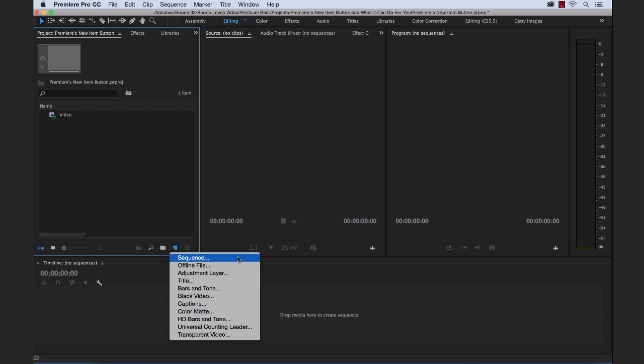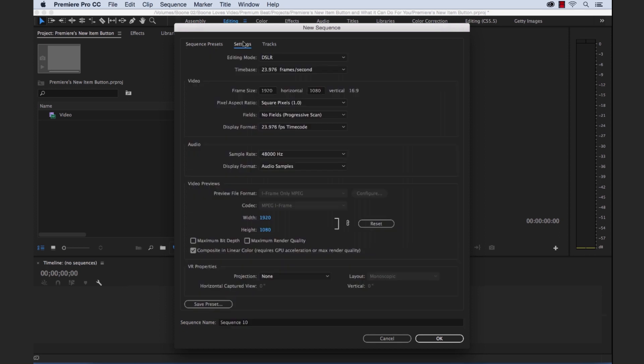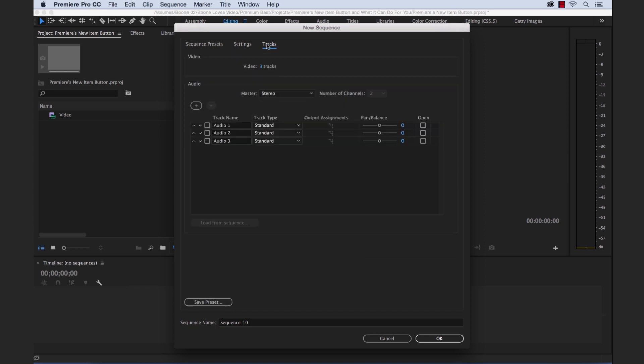The first one is sequence. Now this is obviously an important thing in Premiere Pro. You can see the new sequence dialog box comes up here. What you can do is create a new sequence based off of any of these presets or you can customize the settings and then even create your own preset which you can reuse in the future. You can customize video and audio settings and even specify your track configuration.